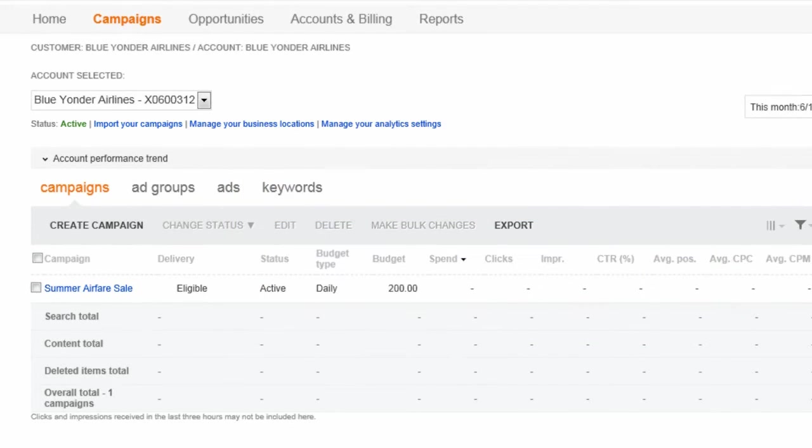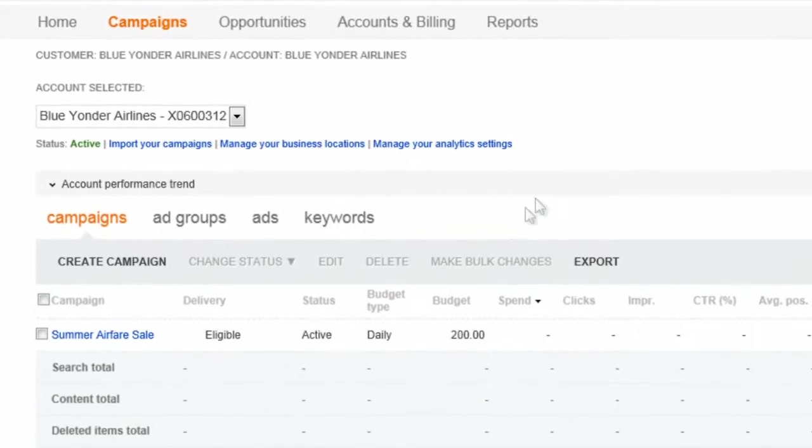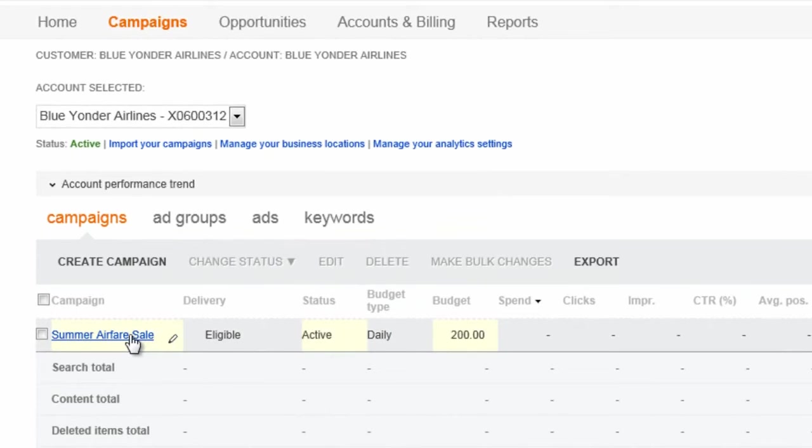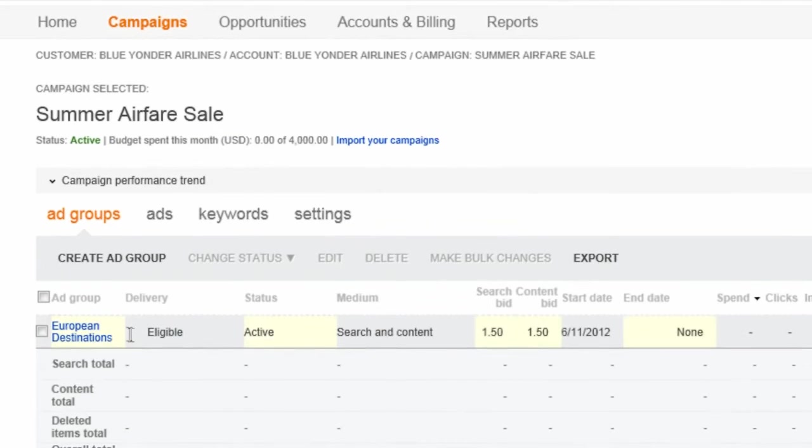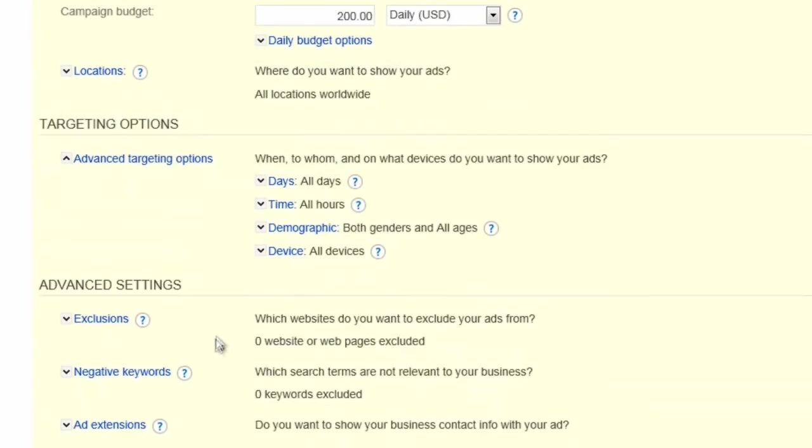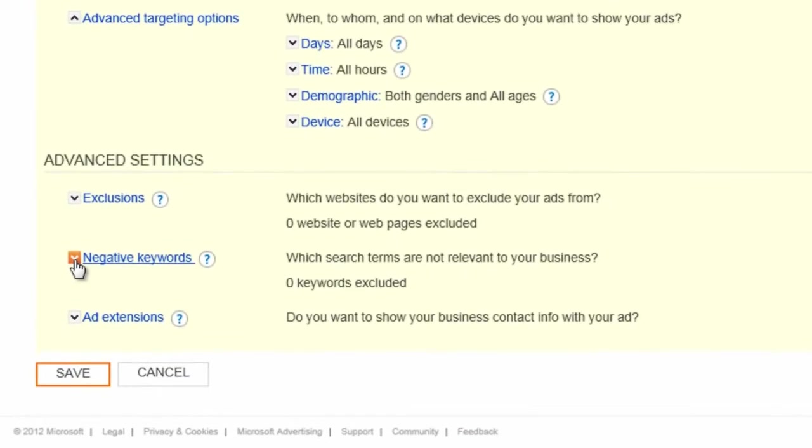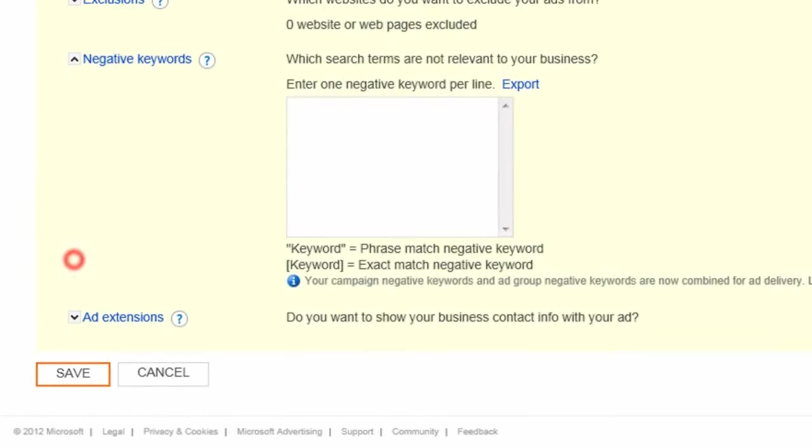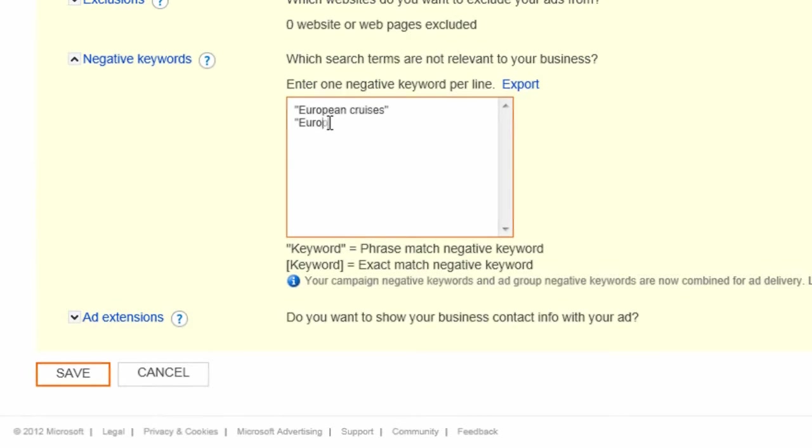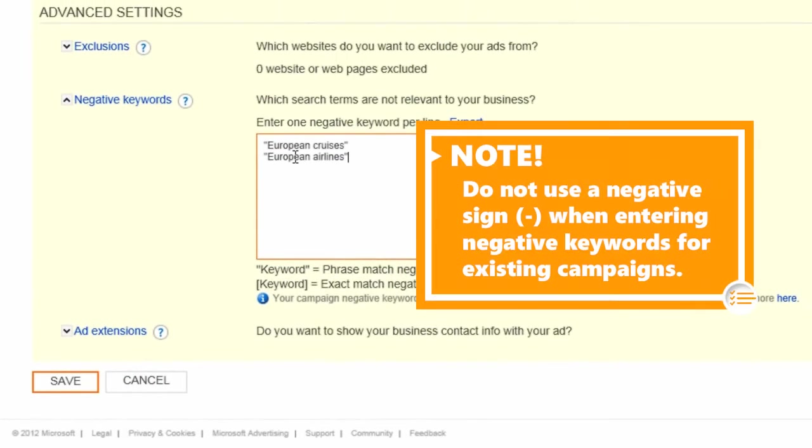You can add negative keywords to individual ad groups or to the entire campaign. To add them at the campaign level, click the campaign name, then click Settings. Here, under Advanced Settings, click Negative keywords and enter the ones you want. Negative keywords are probably the most important tool to help you achieve your campaign ROI goals, so make sure to take advantage of them.